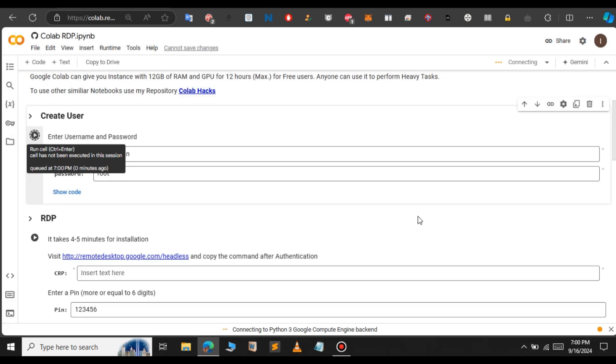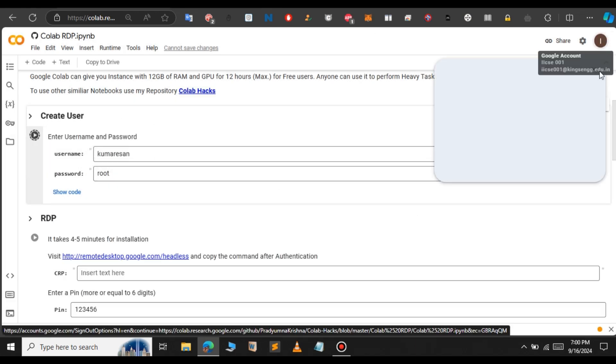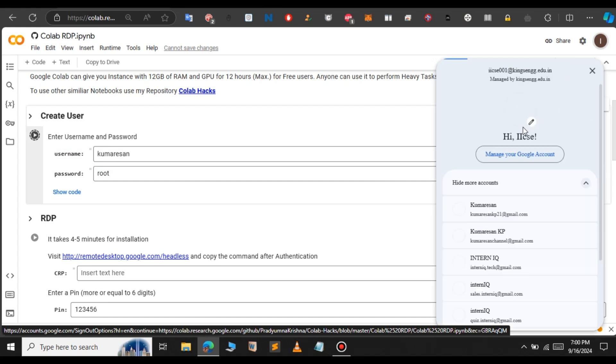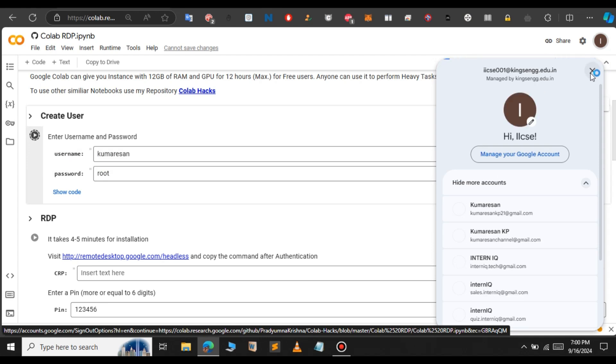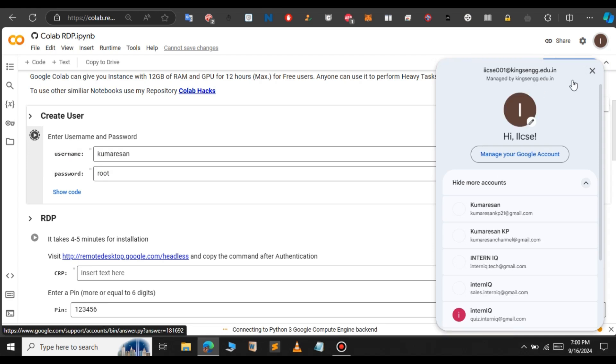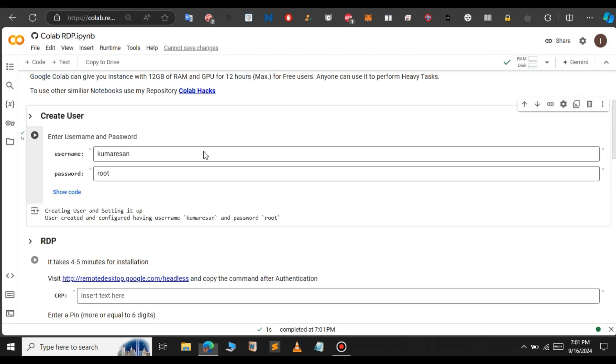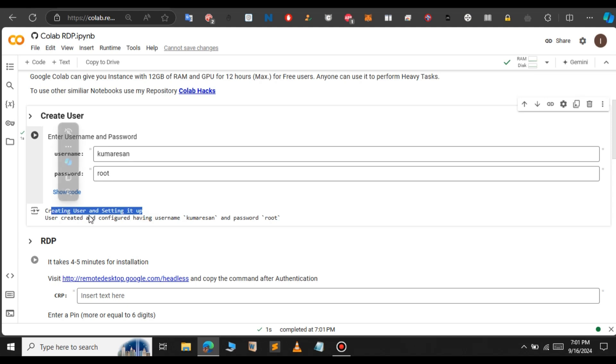Make sure that you have logged into your valid Gmail account. Then only this command will work. Otherwise, this will not work. Make sure you login to any Gmail account. Now the username and password has been created successfully. You can see the user has been created and configured and the password is also set.